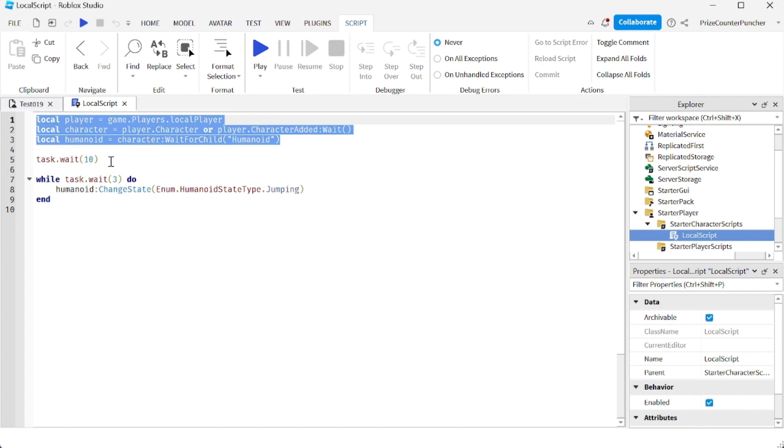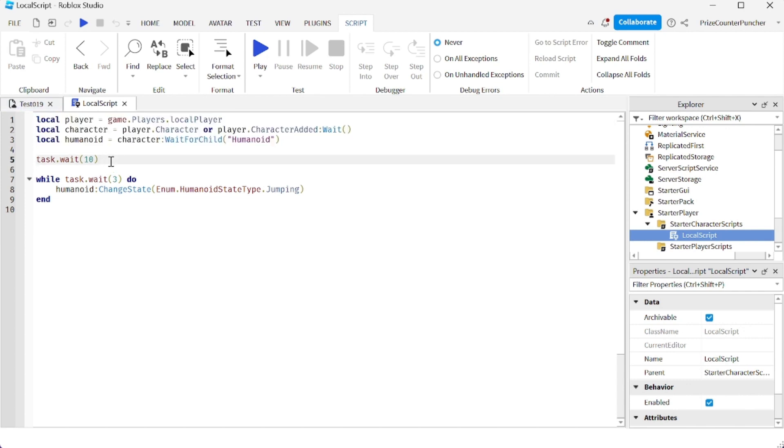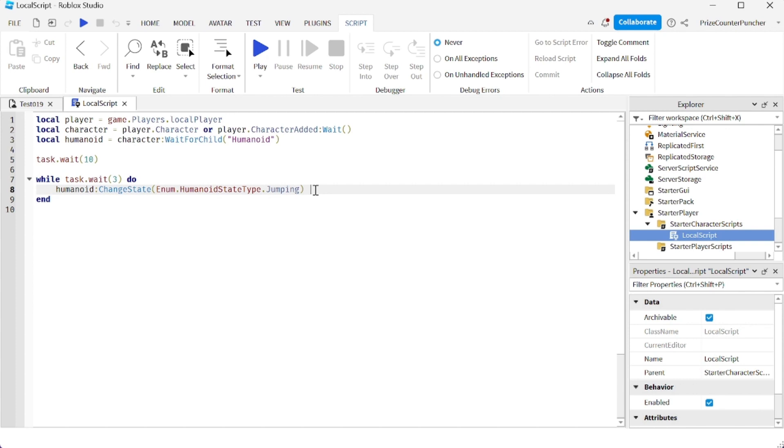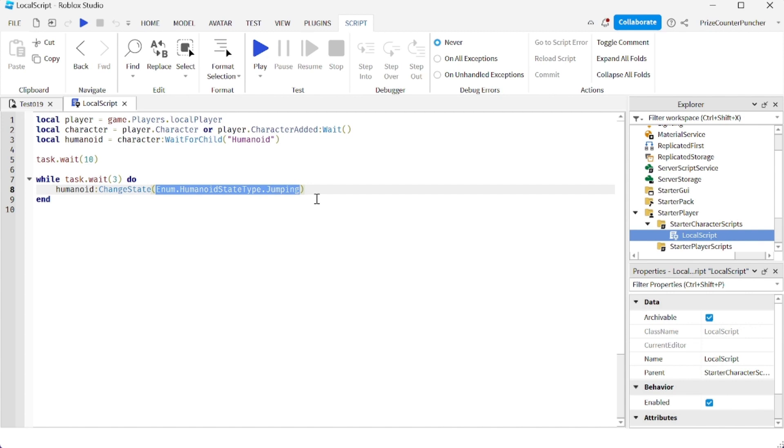We're going to wait for 10 seconds, and then we have an infinite while loop. Every three seconds, it's going to change the state of the humanoid to a new value. And our new value is this: it's going to be the humanoid state type jumping. And that's going to force a jump on the character.